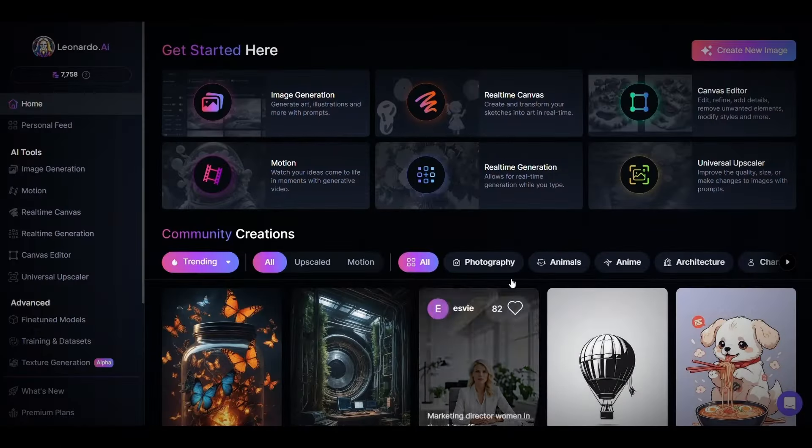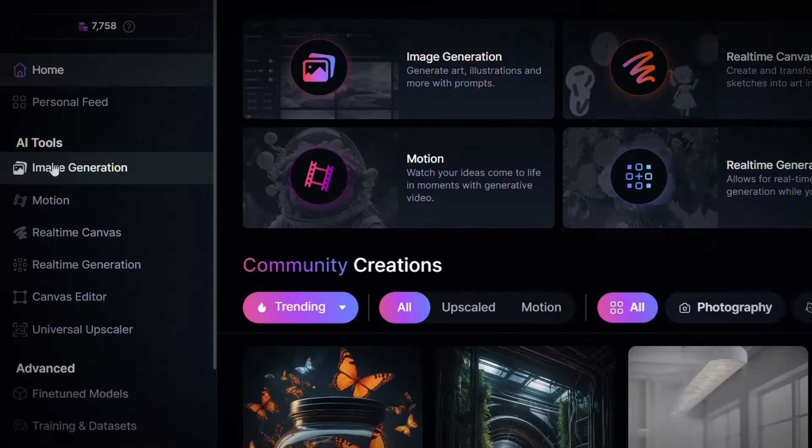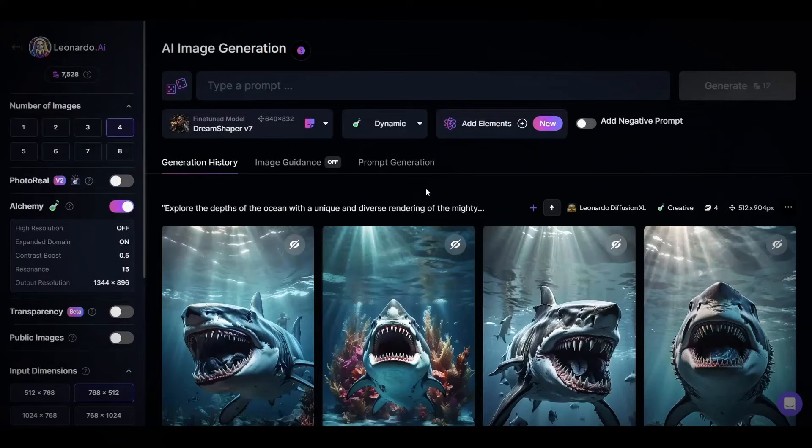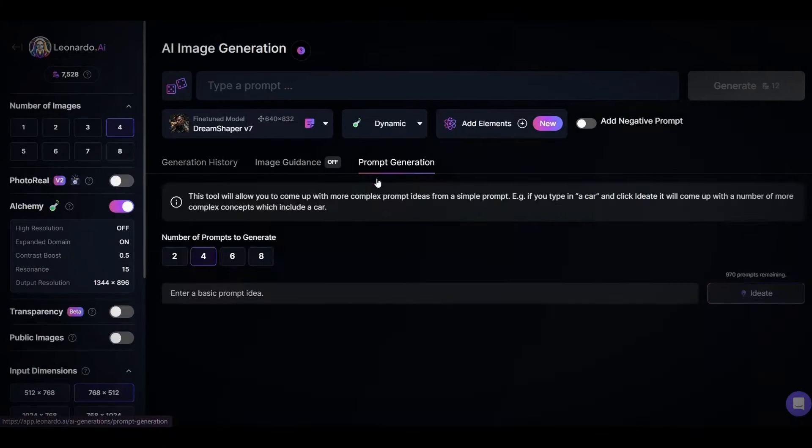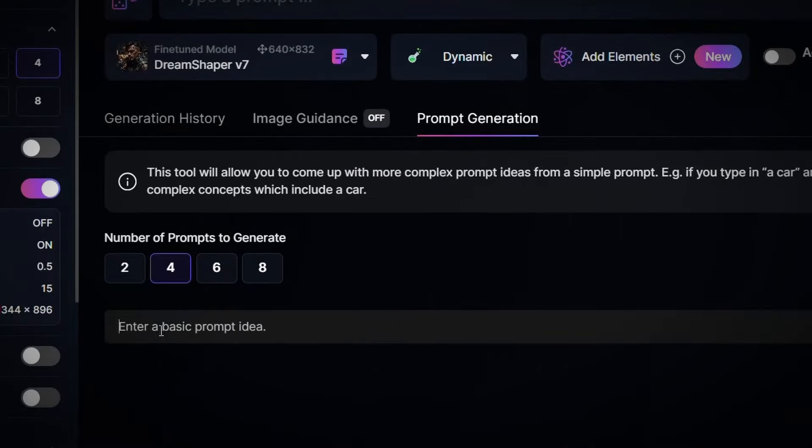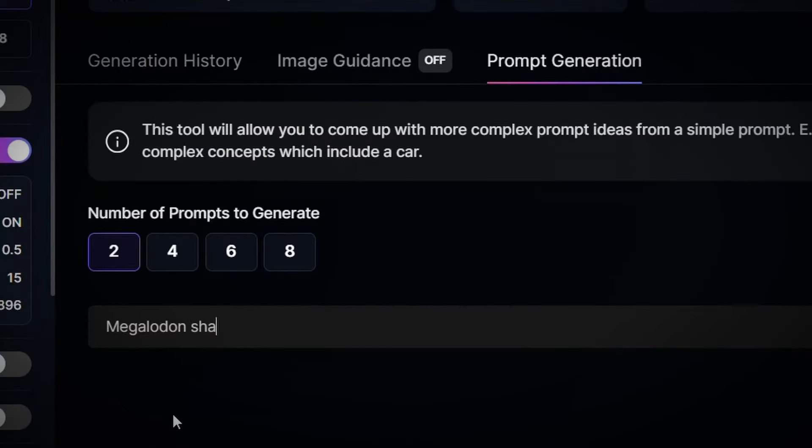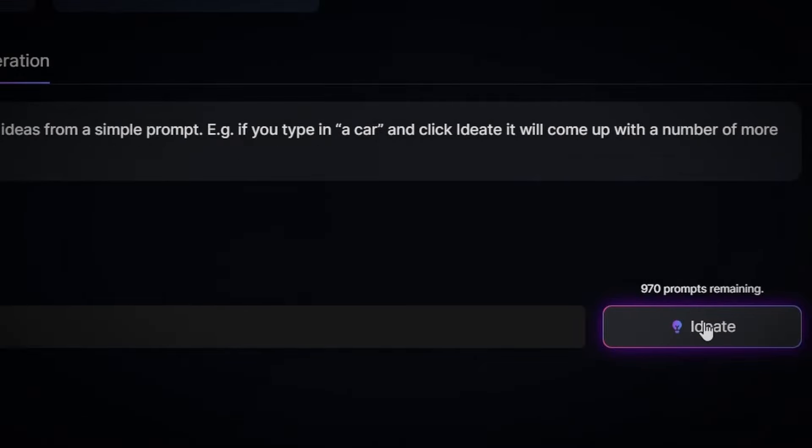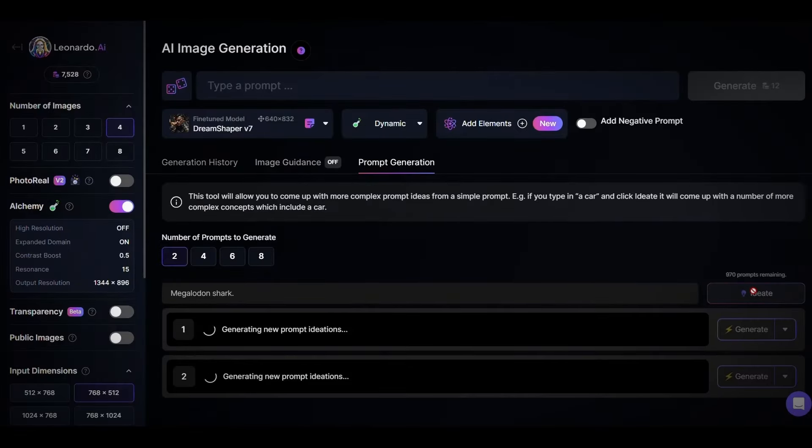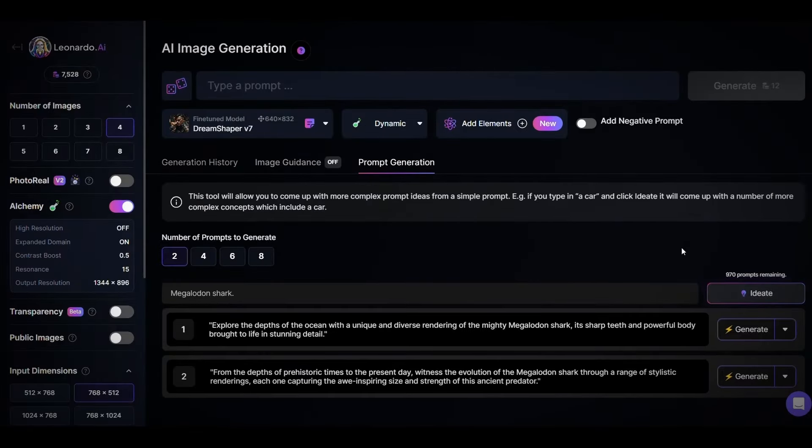Just go to Leonardo AI and click on image generation. Now click on the prompt generation tool. Here, just tell it the topic of the short and choose the number of the prompts. For example, we will type Megalodon shark and then just click on ID8. As you can see, these are the prompts.